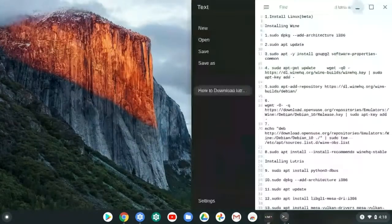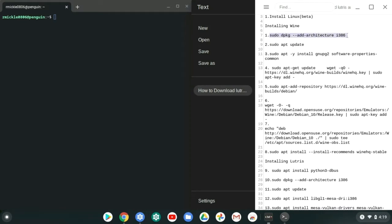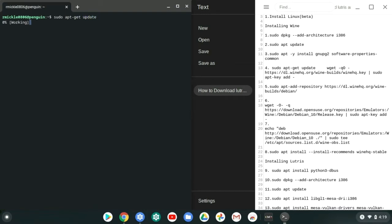So let's go ahead and get started. I'm going to go ahead and put these next to each other. We already got Linux beta. Now we're going to install Wine. First we're going to add architecture i386. Actually, before you even do that, sudo apt get update just to make sure that everything's up to date. Once you do that, then you go ahead and add the architecture.